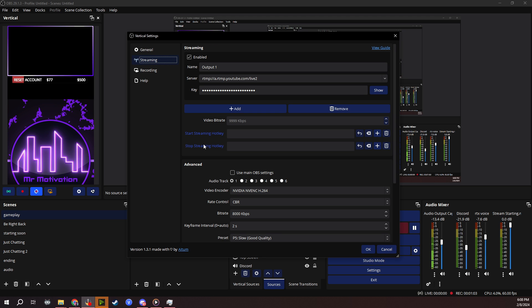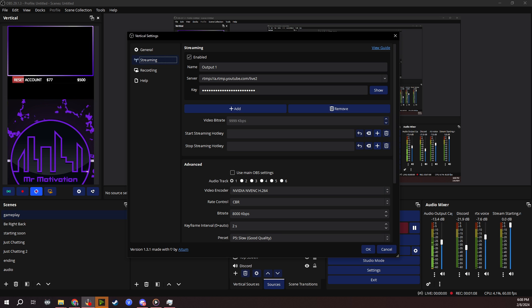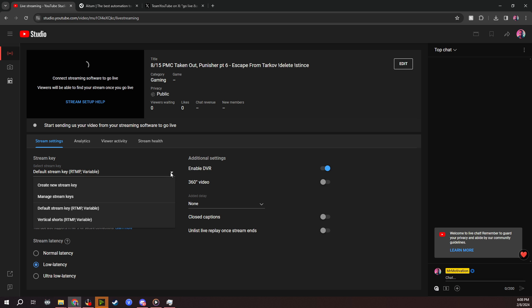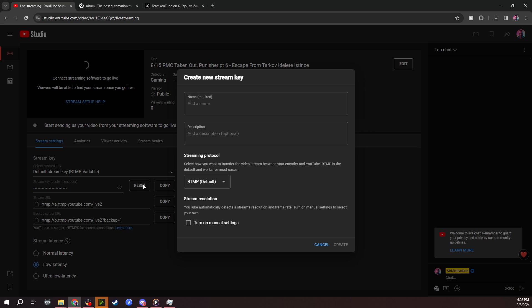Now, you do got to keep in mind, you can't use the same stream key that you use for your regular streams on YouTube. For example, when you open up your YouTube dashboard under stream settings, you'll see that it says stream key. It'll either say default stream key if you haven't made one personally for regular formats, or it'll be named if you do. If you click the drop down arrow, you'll see the options to create a new stream key or manage your current stream keys. You're going to want to click on create a new stream key.